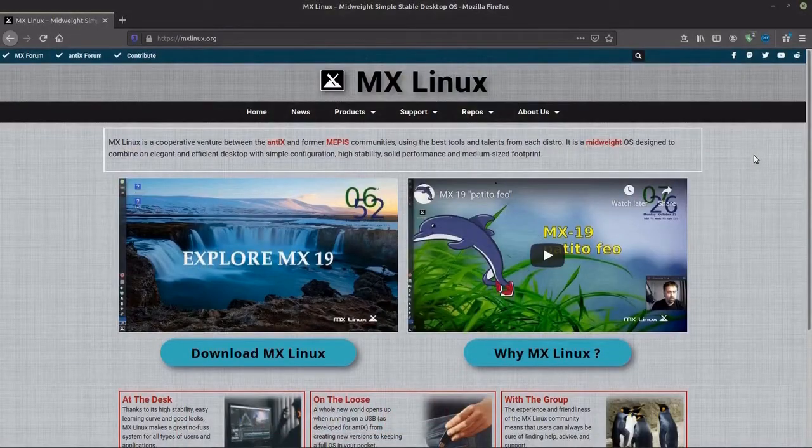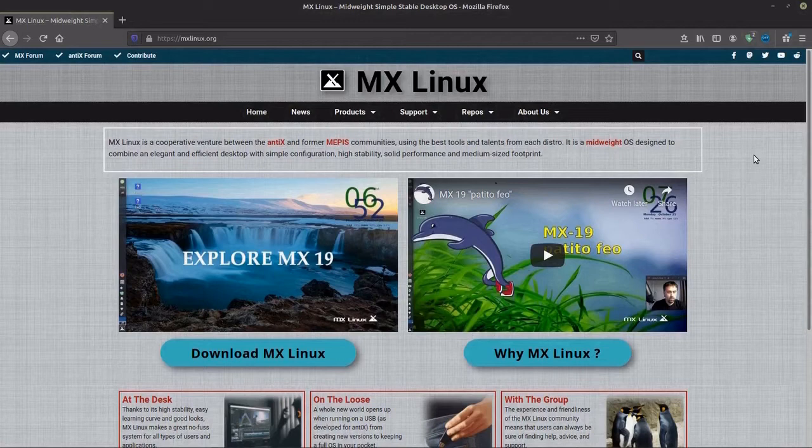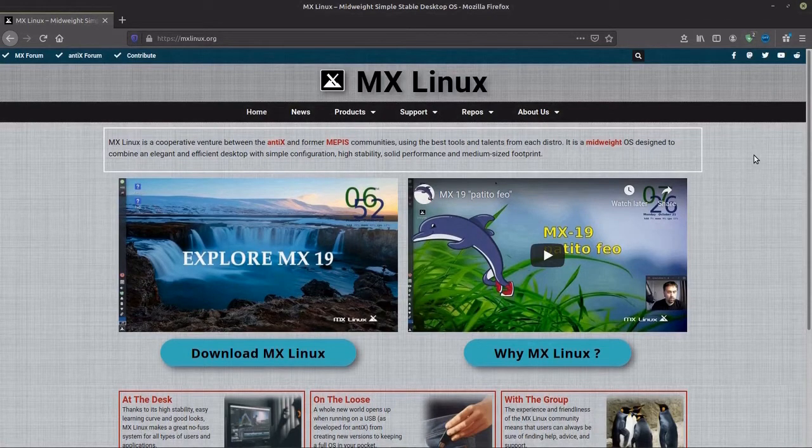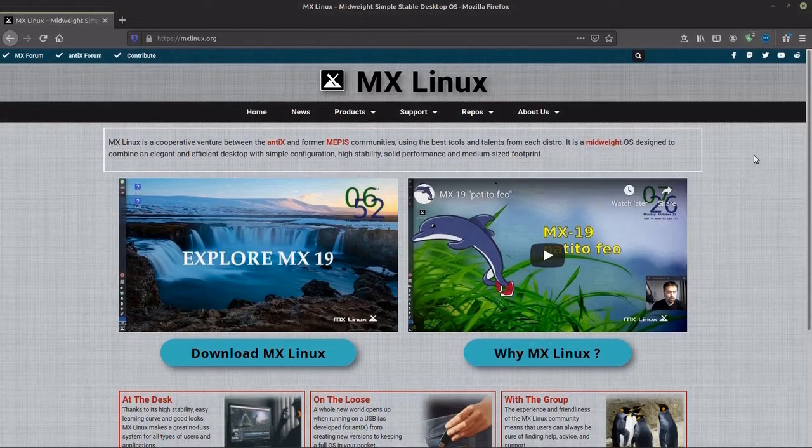If you have an older computer and Windows 10 is slowing you down, you may want to try a Linux distro that's light on your computer resources and is easy to use.